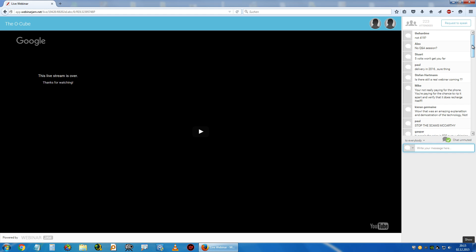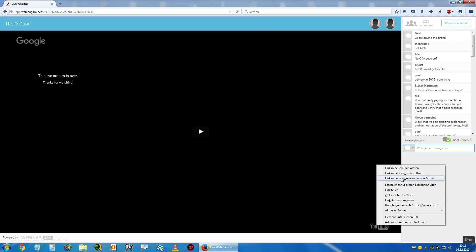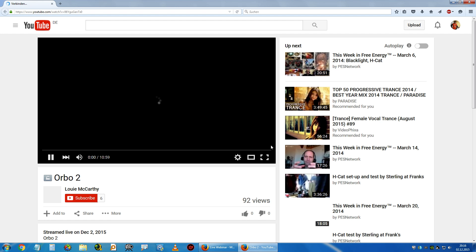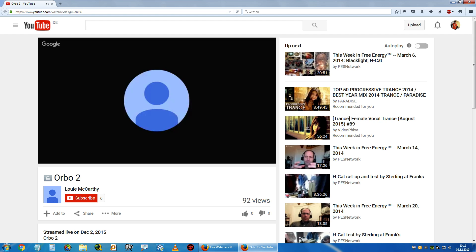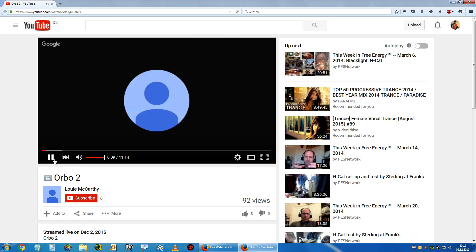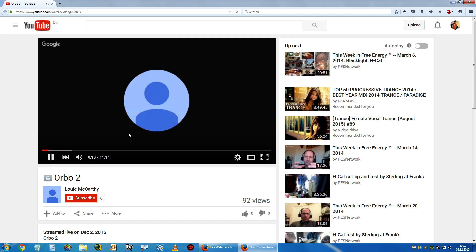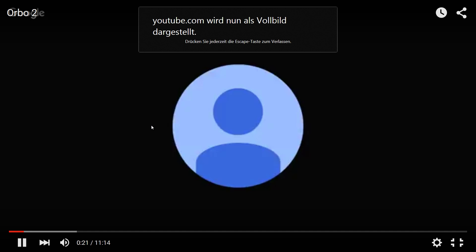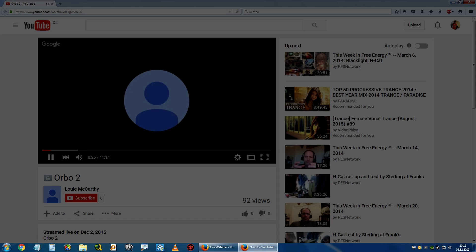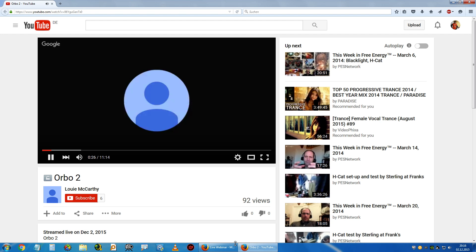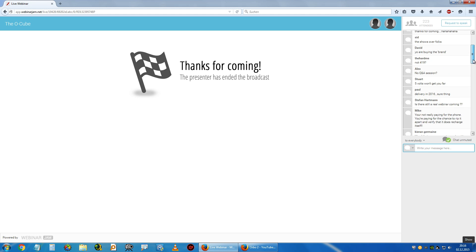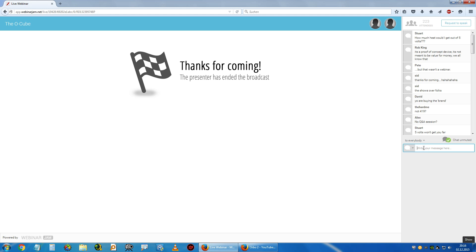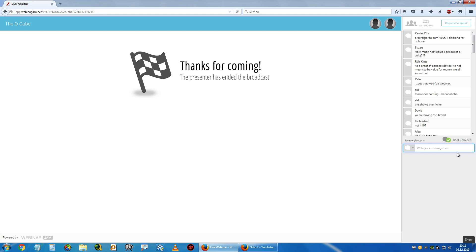Live stream is over. Thanks for watching. Can we replay that somehow? Let's see. Thanks for coming. The presenters ended the broadcast. I was late a few minutes because my PC didn't record. Oh shit.